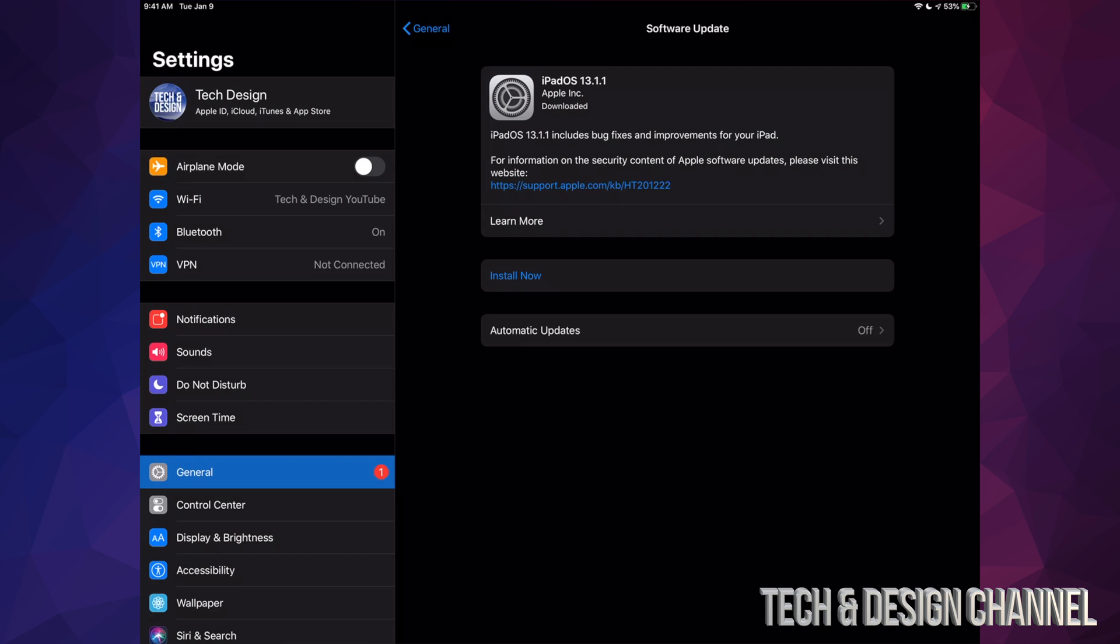Now some of you may see Download and Install, others will just see Install Now like in this case. That's because your iPad might have downloaded the update already and it's ready to go. For those of you who see download, the downloading time will be around five minutes.